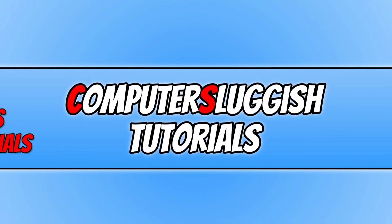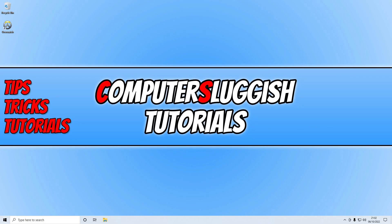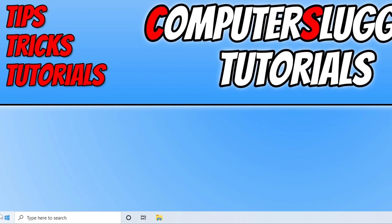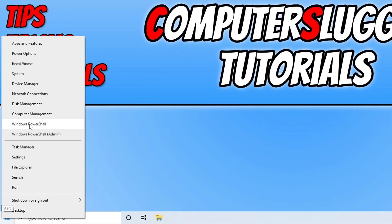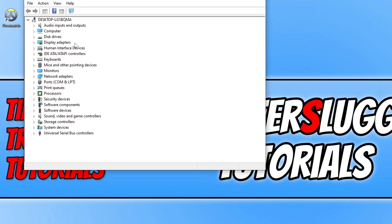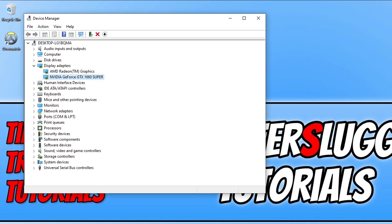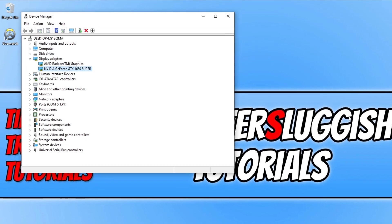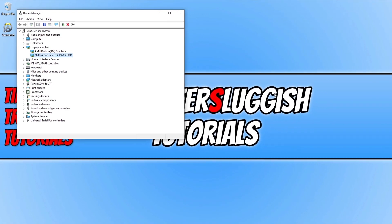If you're not sure how to update your graphics card driver, I'll pop some links in the description below. To find out what graphics card you have, right click on the start menu icon and go to Device Manager, then expand Display Adapters. You can then go to the NVIDIA, AMD, or Intel website to download the correct driver for your GPU — links are in the description below.